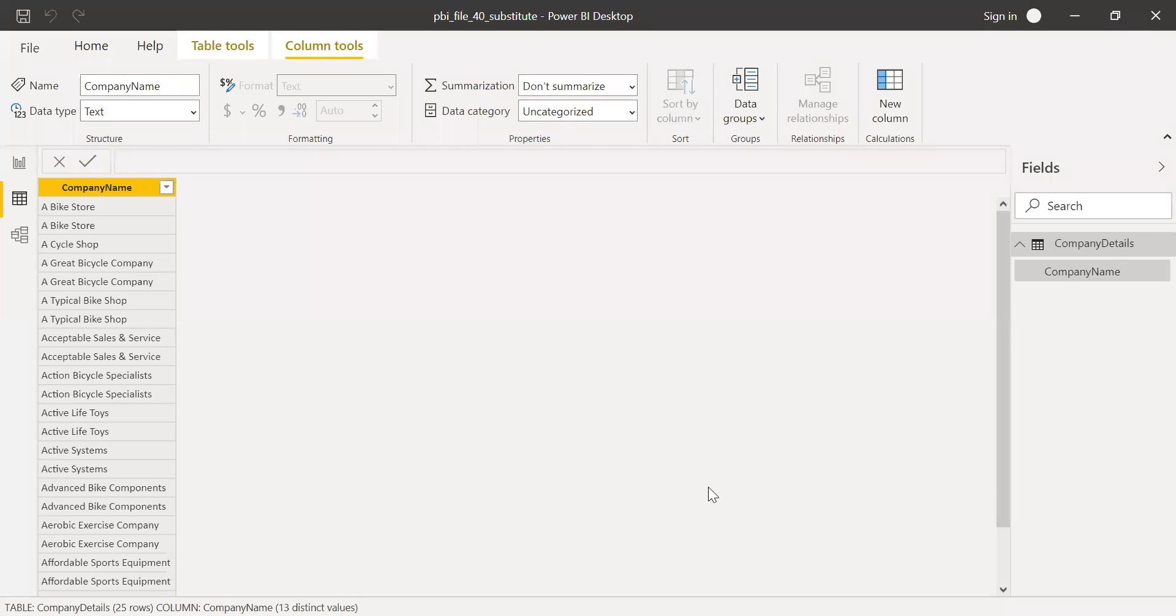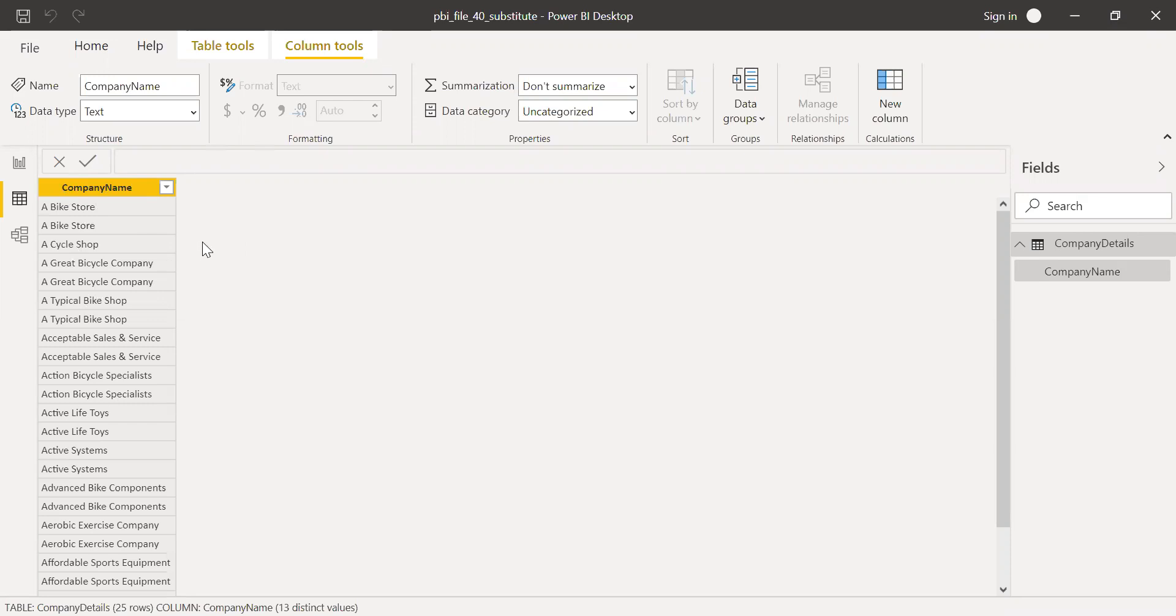So I have a very small set of data and I have the company name. So now let's use this column and then see how we can use the substitute function.